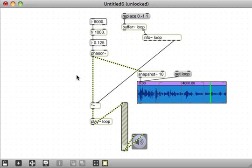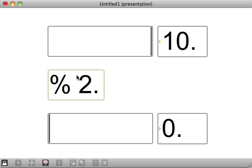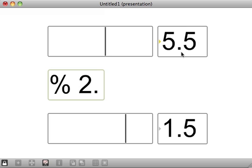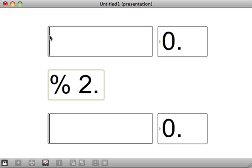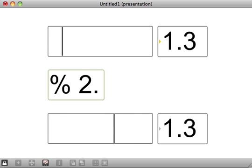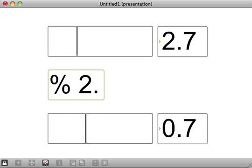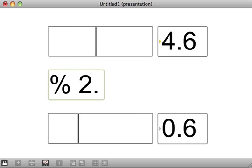Now we're going to get to the meat of this tutorial, which is how to do the looping. And for that we're going to turn to the modulo operator. In case you don't know, modulo is fancy math talk for remainder. So 10 mod 2 is just the remainder of 10 divided by 2, which is 0. The remainder of 5.5 divided by 2 is 1.5. Modulo is useful because you can think of it as a wraparound operator — as I drag this value from 0 to 10, the mod of that value goes from 0 to 2 in a cyclical way.